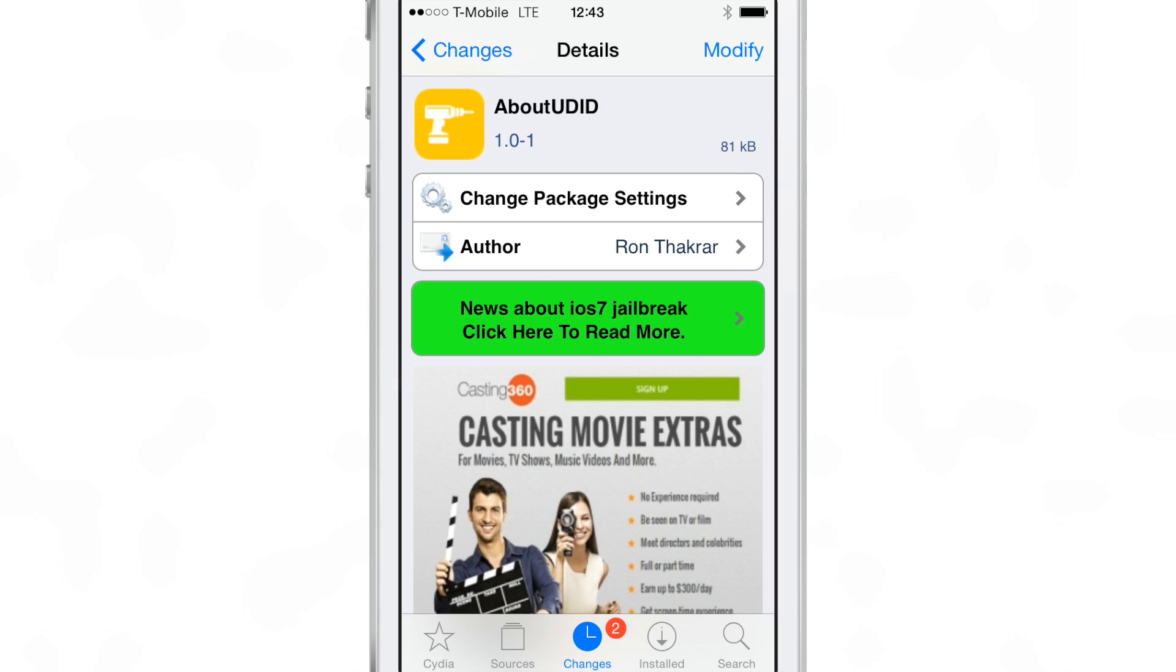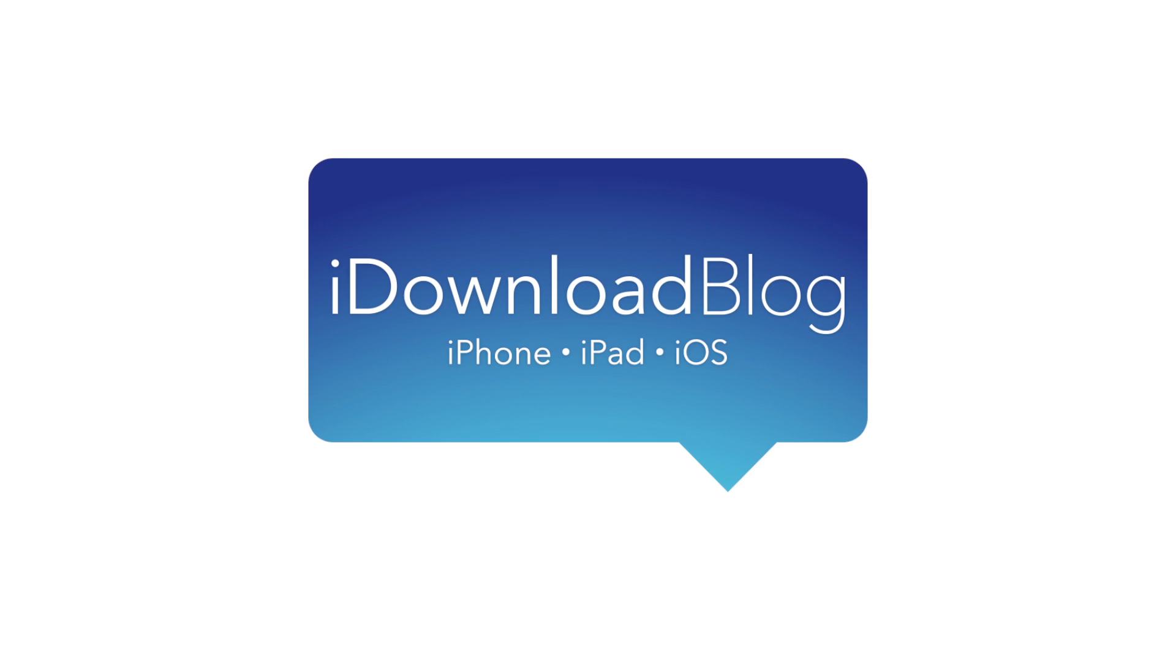Let me know what you guys think about AboutUDID in the comment section. It's available for free on Cydia's BigBoss repo. This is Jeff with iDownloadBlog.